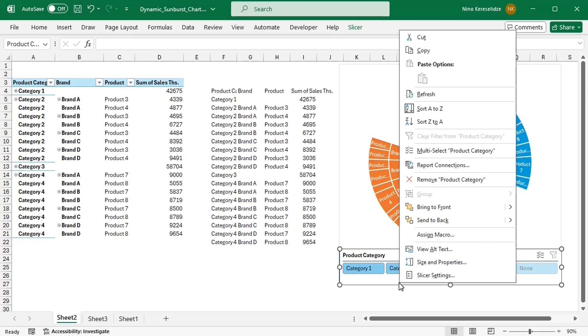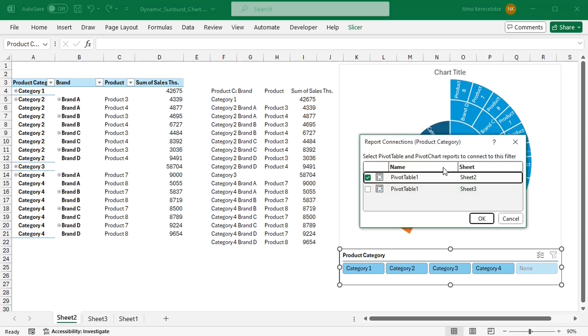For this, I'm going to right-click on the slicer and under report connections, change the connection to another pivot table.